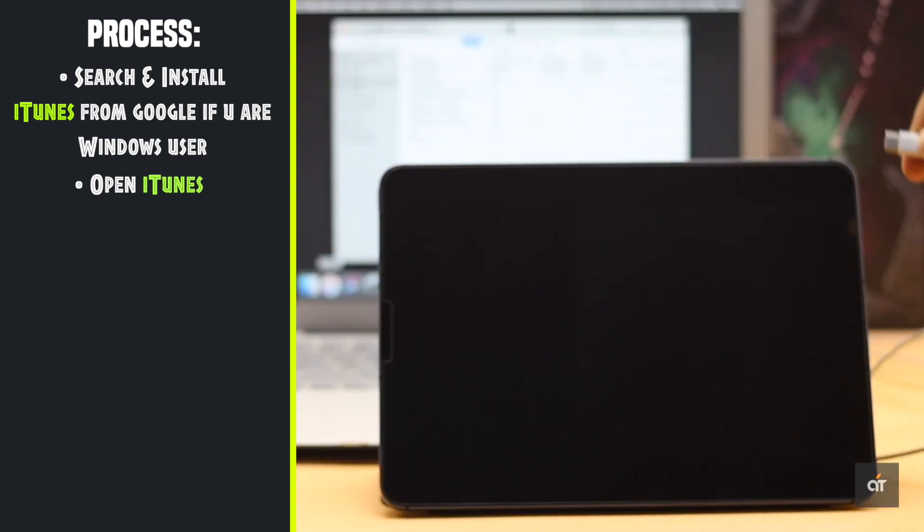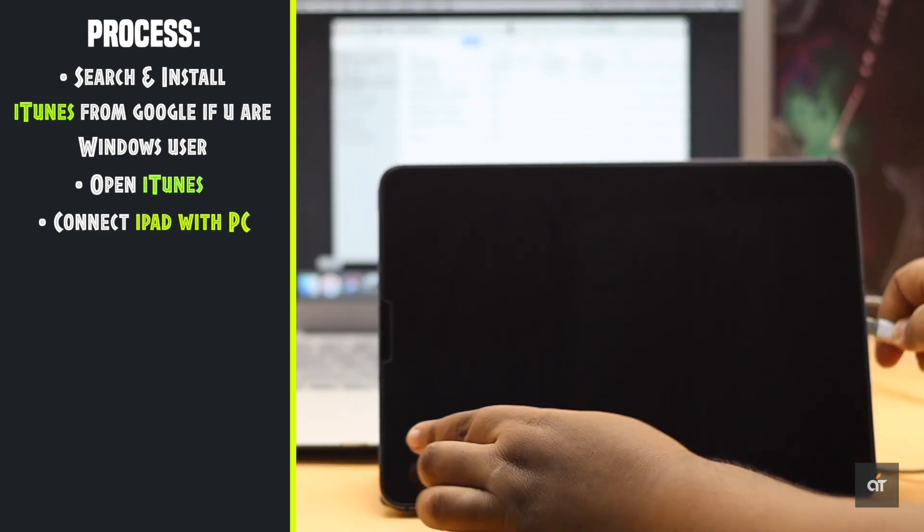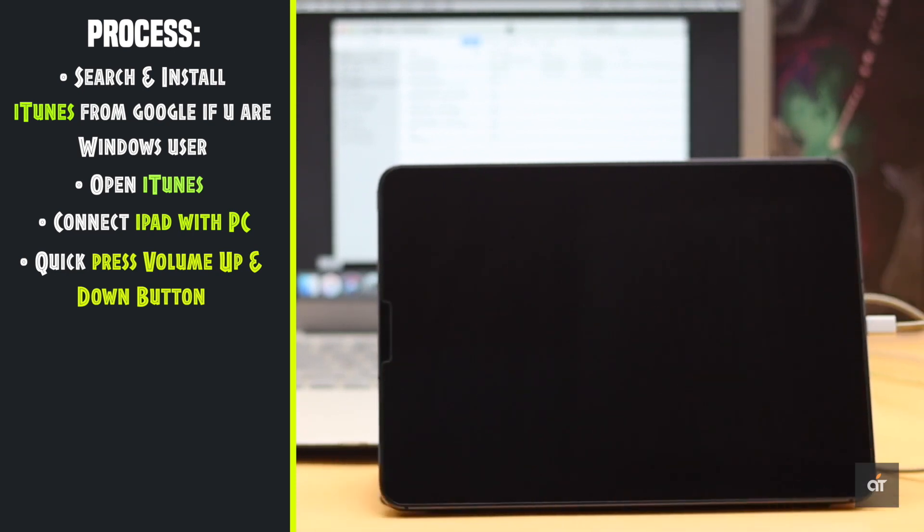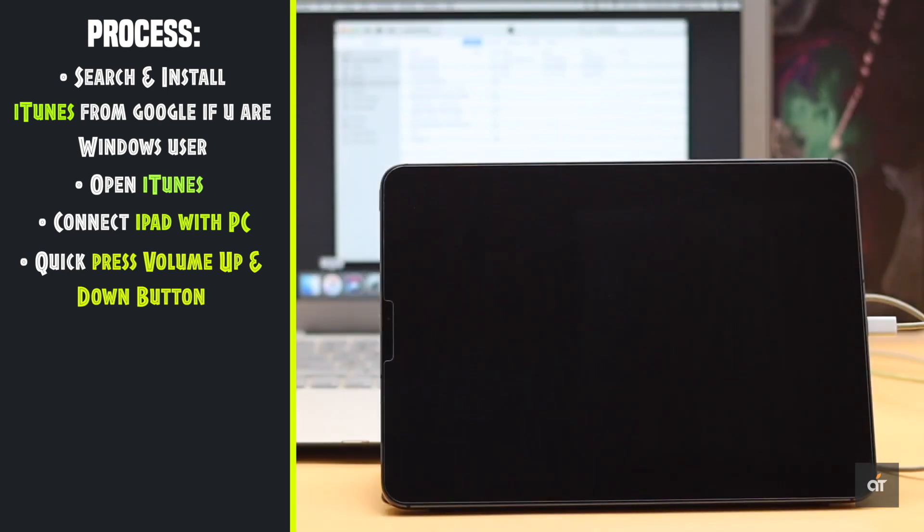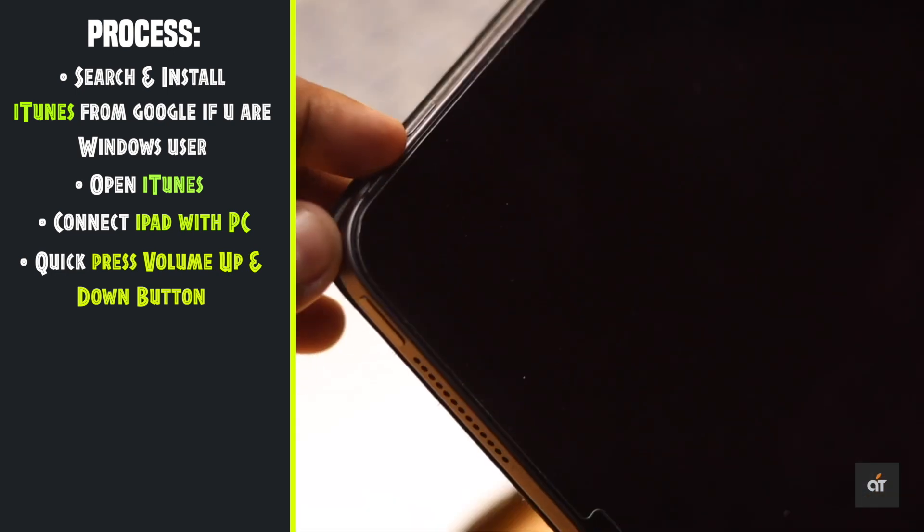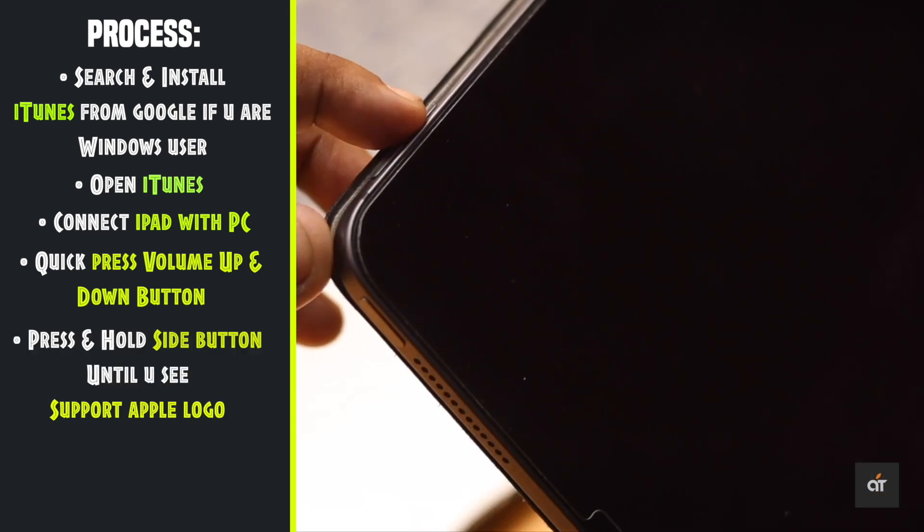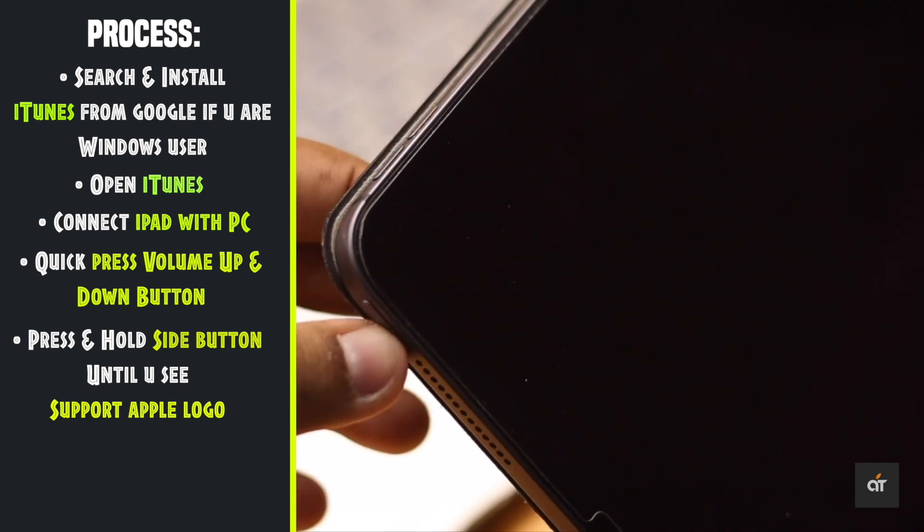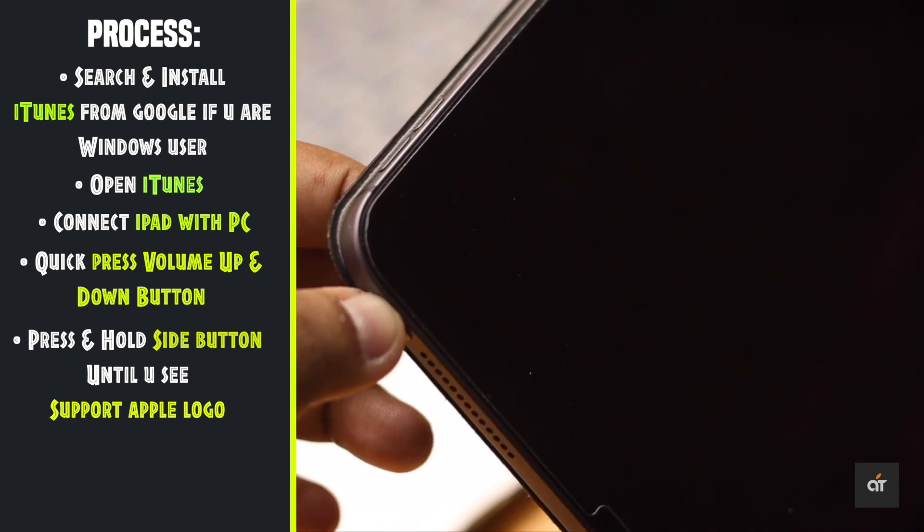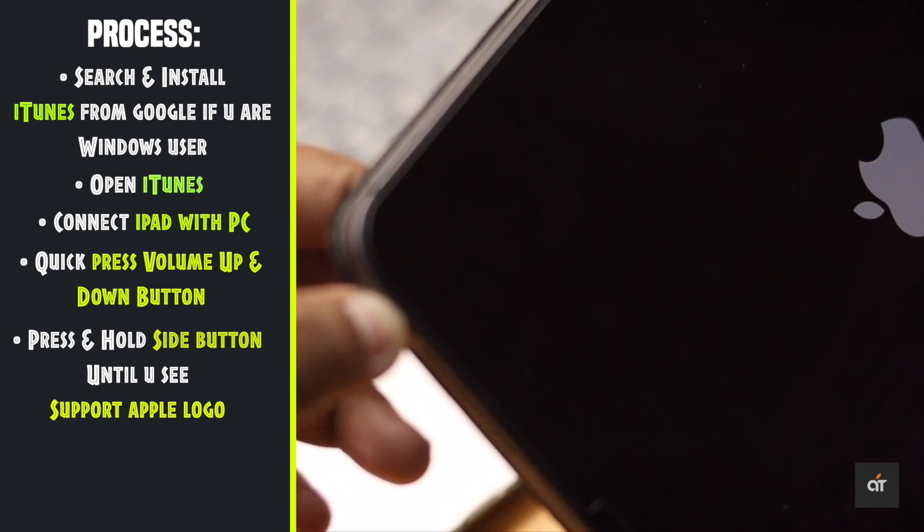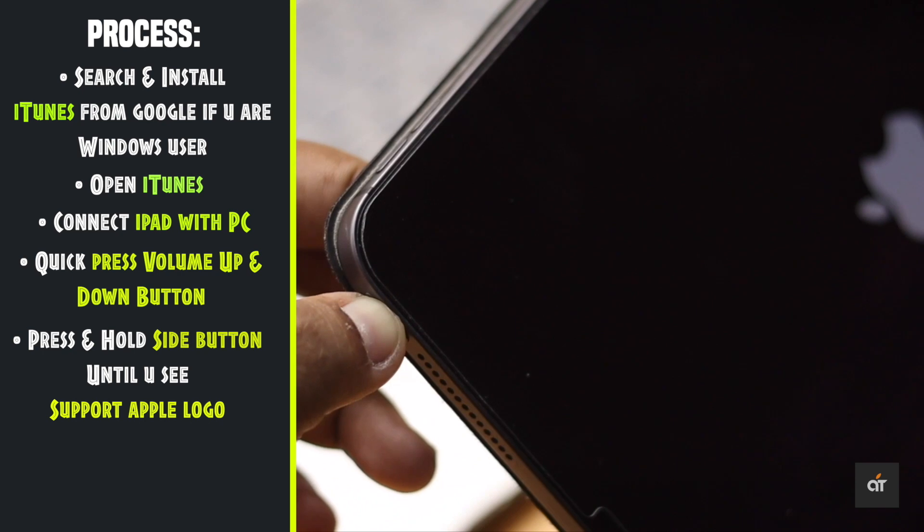Connect your iPad with PC. Quickly press and release the volume up button then down button. Now press and hold the side button. Don't release it even when you see the Apple logo. You have to hold it until you see the support Apple logo.